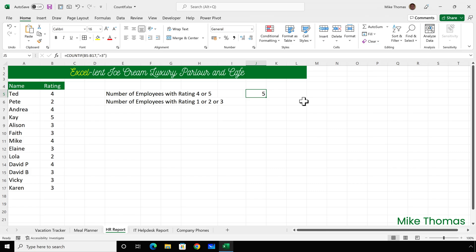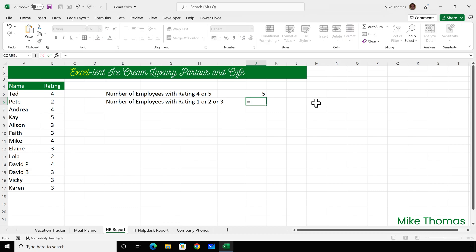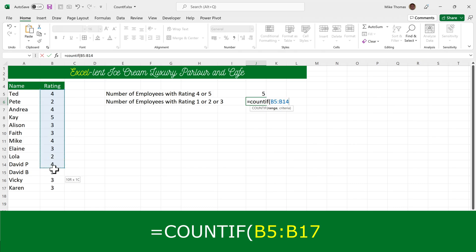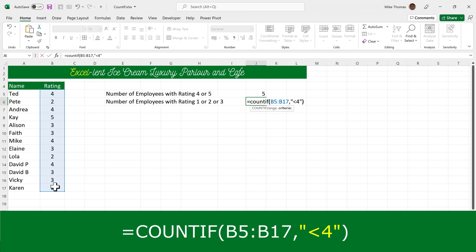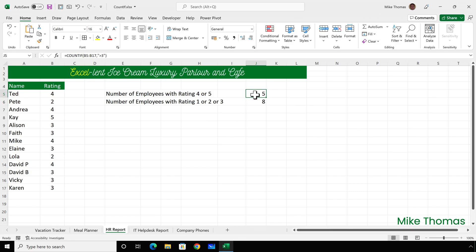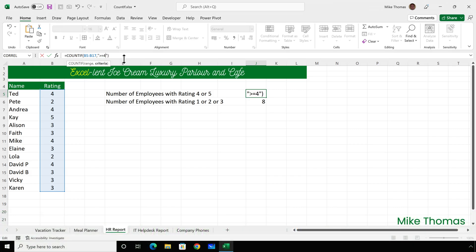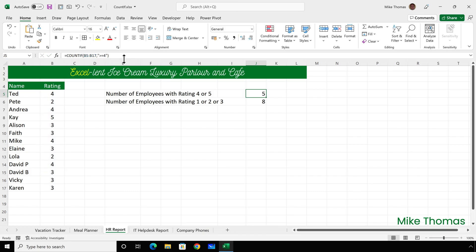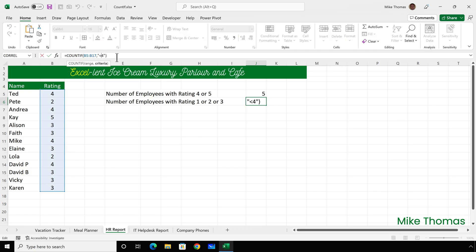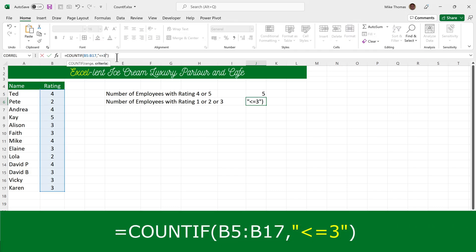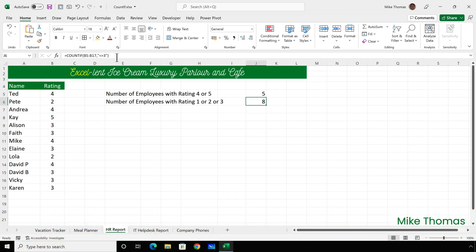More than 3 means 4 or 5 in this case. To count how many people have a rating of 1, 2, or 3, I can use the criteria less than 4 — COUNTIF, select the range, then in double quotes, less than 4. I'll also change the first formula to greater than or equal to 4, which gives the same result. And the second one becomes less than or equal to 3, covering ratings of 1, 2, or 3.